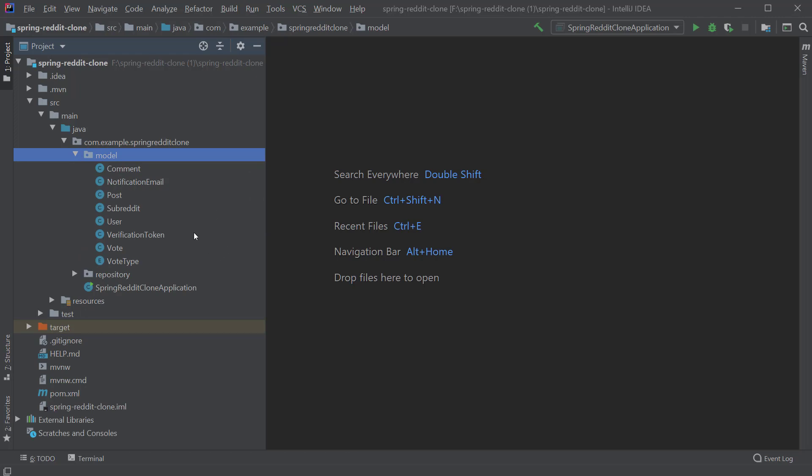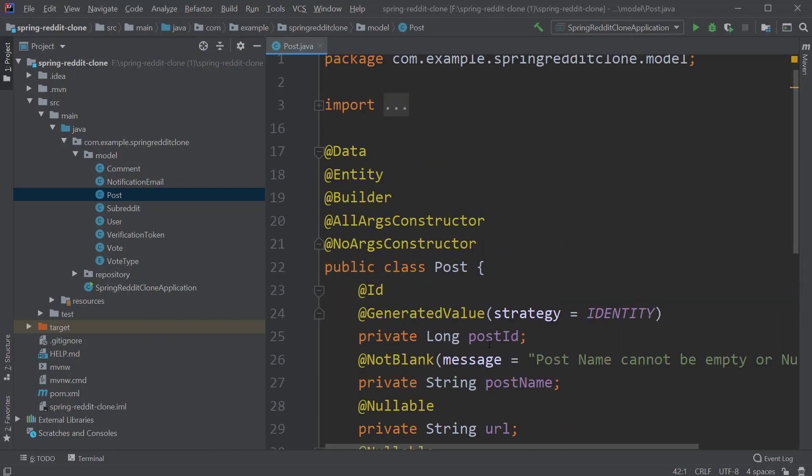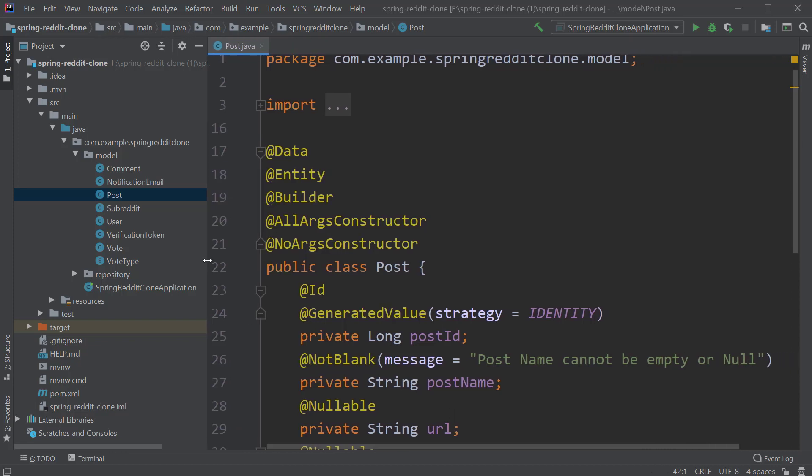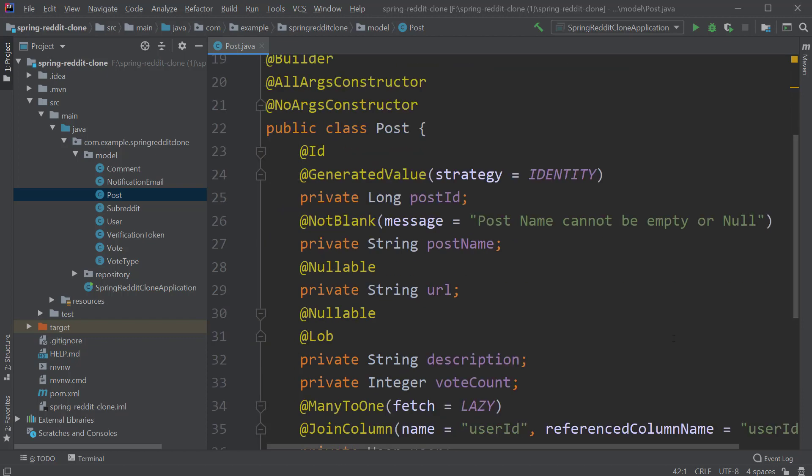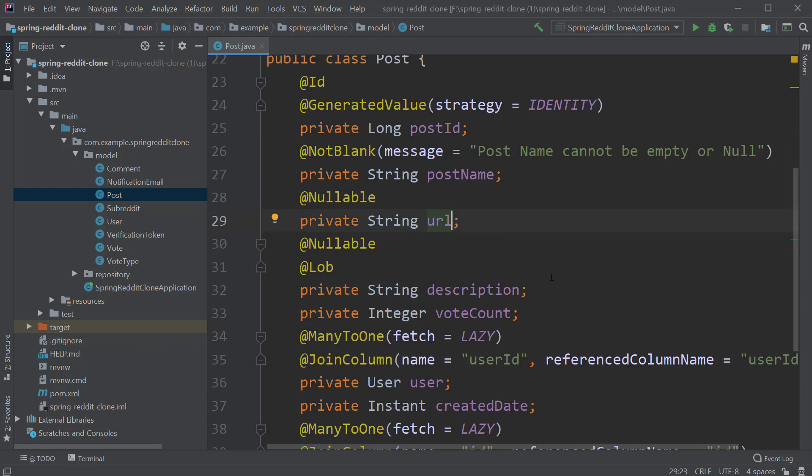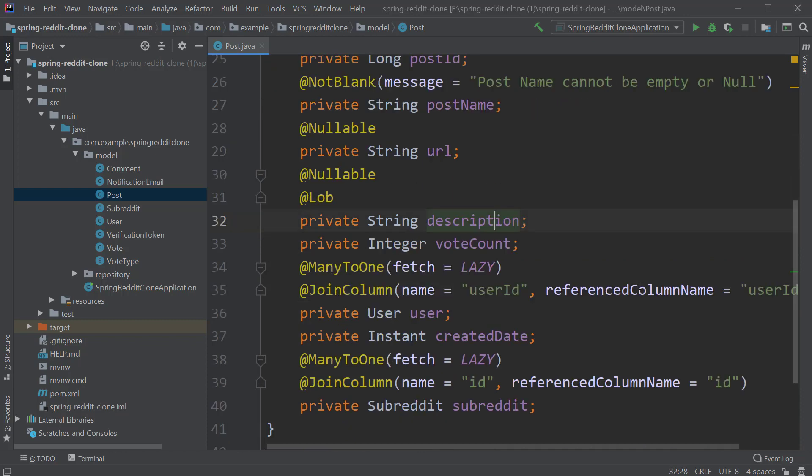The first one is the Post entity. It contains the field postId which is annotated with @Id and @GeneratedValue with a strategy of Identity. Next we have a field name which has @NotBlank annotation. So when we validate this entity before saving it to the database, if the name field is either empty or null we will get a validation error with the message as post name cannot be empty or null. Next we have the field url which can be nullable, followed by the description field which can also be nullable and is annotated with @Lob annotation because we can have a large chunk of text stored inside this description section.